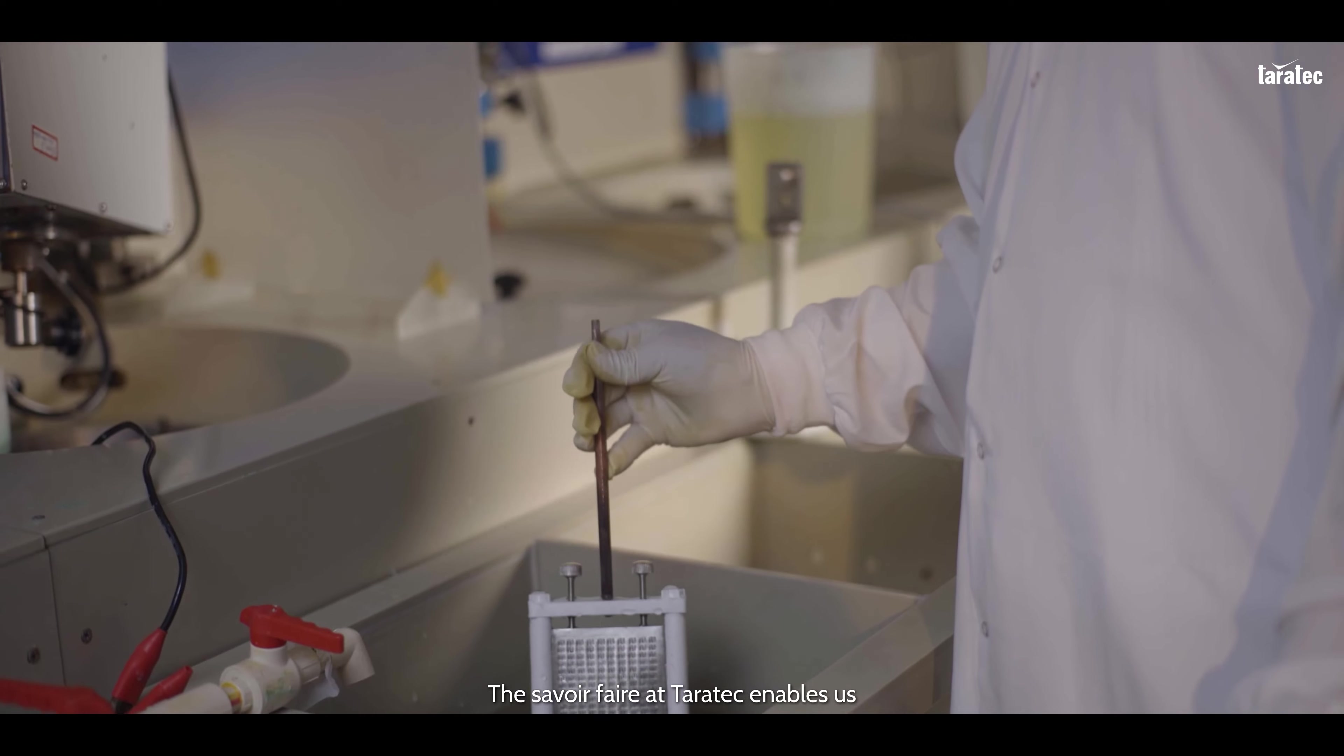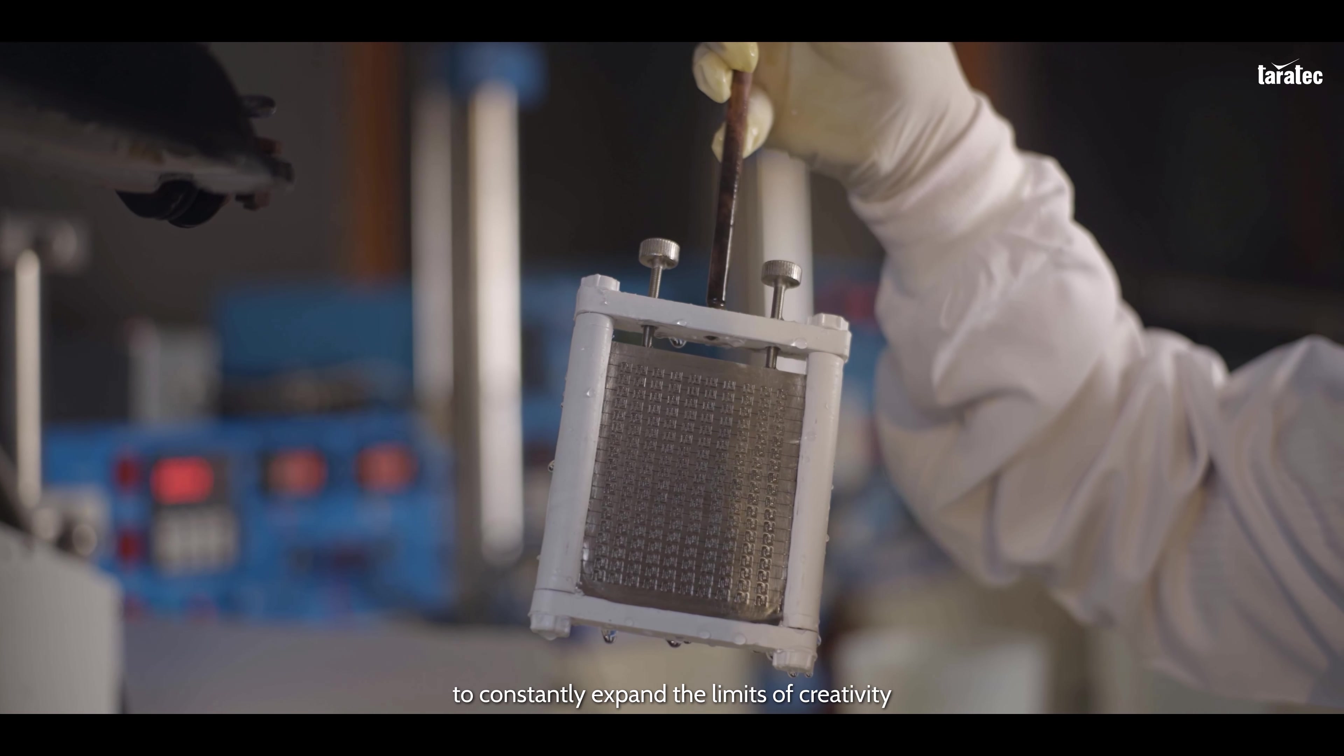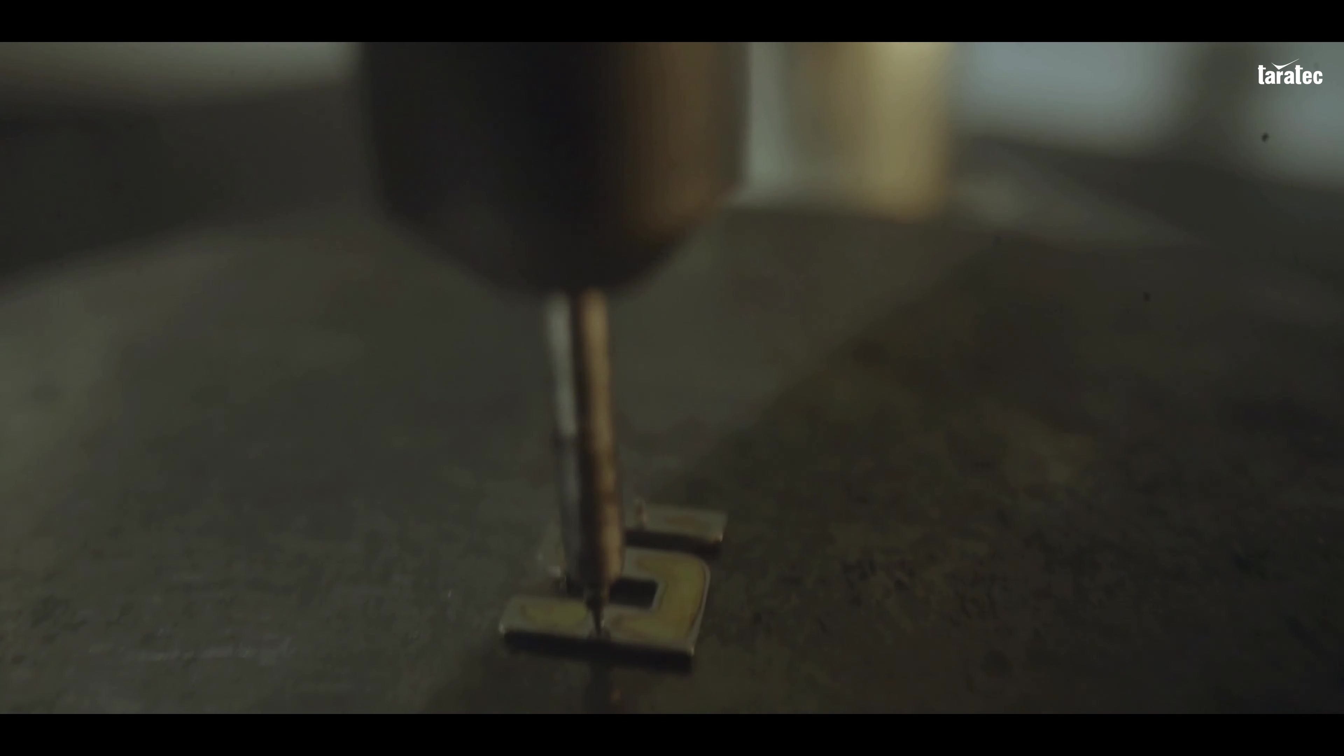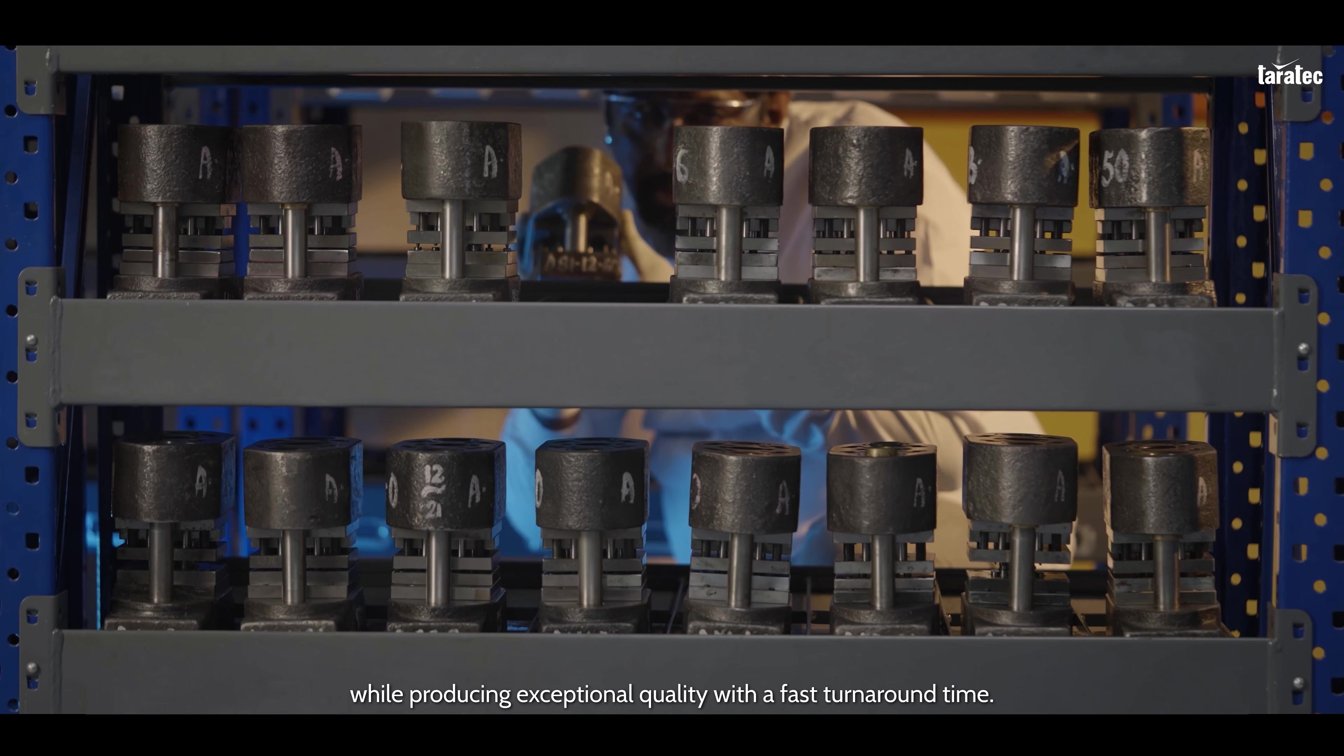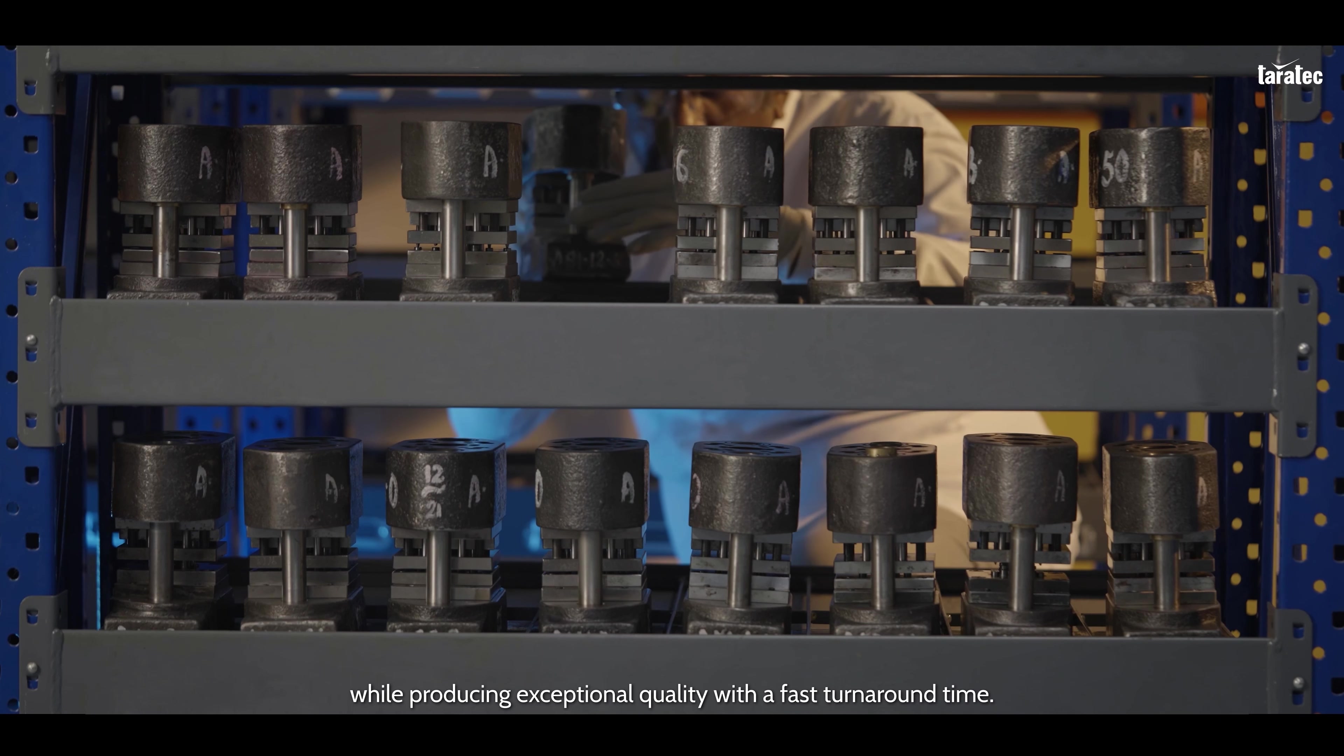The savoir-faire at Taratec enables us to constantly expand the limits of creativity while producing exceptional quality with a fast turnaround time.